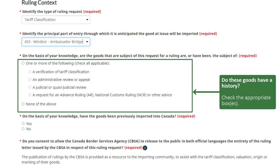You will be asked if the goods have ever been the subject of a ruling, a review, or an appeal before. Click the appropriate answer or none of the above.